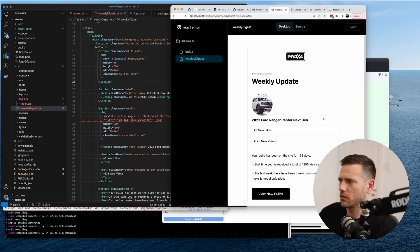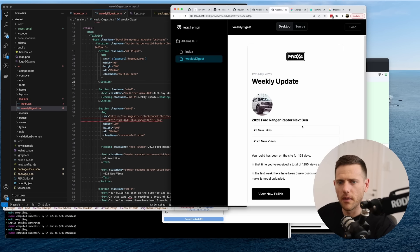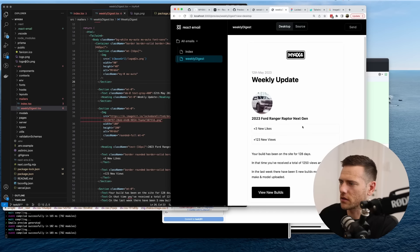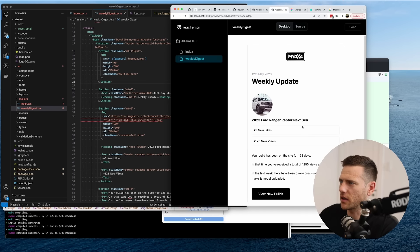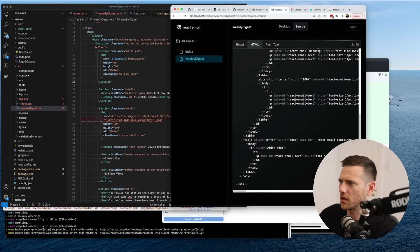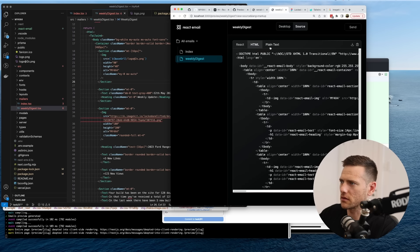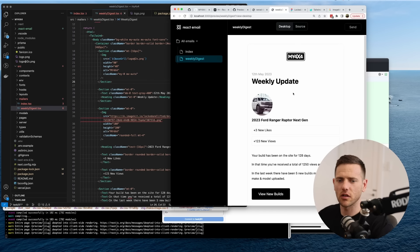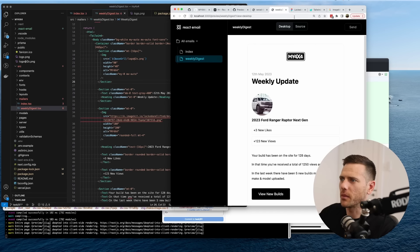In not very long we've been able to put together an email that also compiles down to HTML, which is pretty amazing. Usually this is a very tedious job — so thank you very much, react-email team. You've done an amazing job.